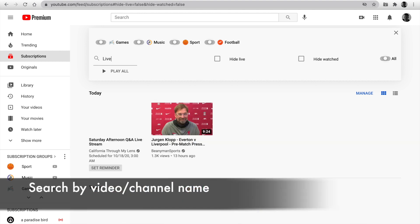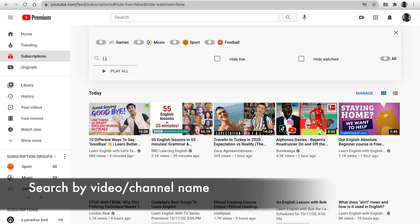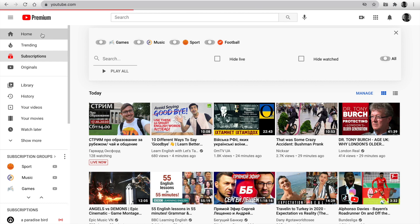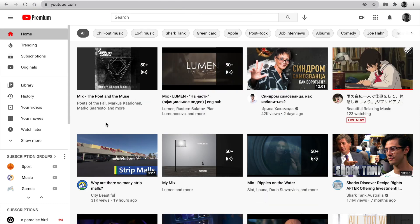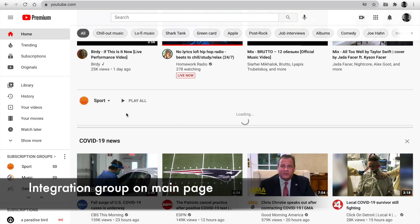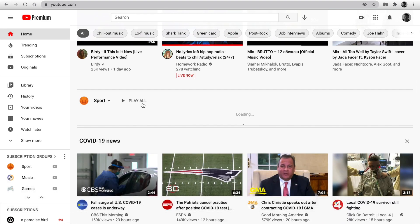Using search for searching video or channel name. Play all for creating a playlist. Hide watched and hide live stream. Our extension is integrated into the main page. You can change the selected group and play all.